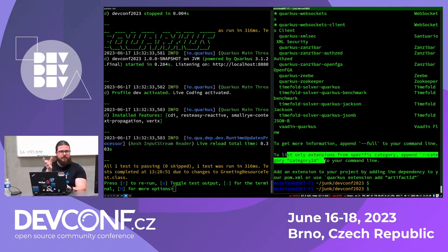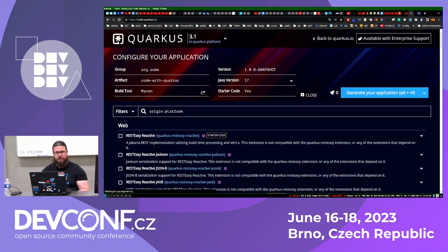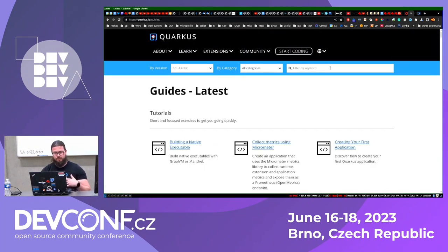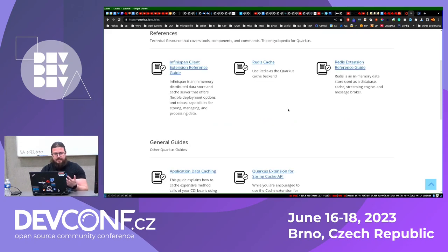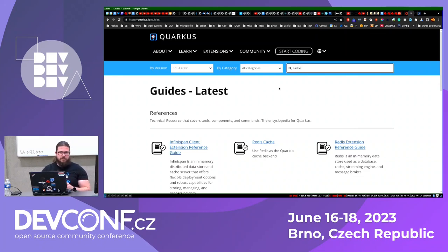If you type '-i' for installable, it will list all possible extensions you can add to your Quarkus application — a very long list. There are categories, you can search for particular keywords inside the terminal itself. Or if you're lost, you can search inside code.quarkus.io, or what I actually prefer is going to quarkus.io. If I don't know what I'm looking for, I need to find documentation on how to use it. For instance, when learning about cache, I can search the documentation, which is the official Quarkus documentation consisting of step-by-step guides ranging from 15 to 60 minutes on a particular extension.